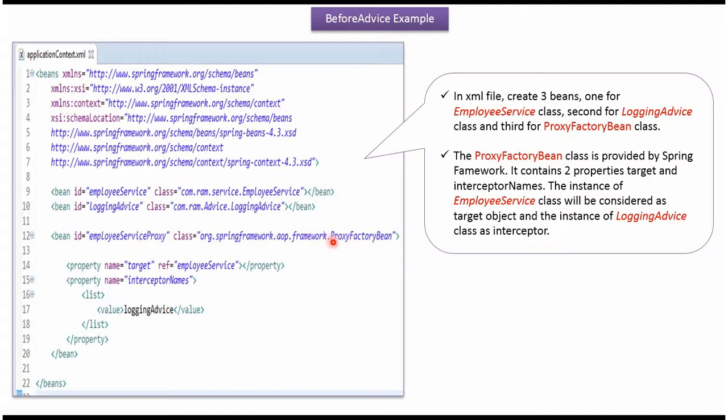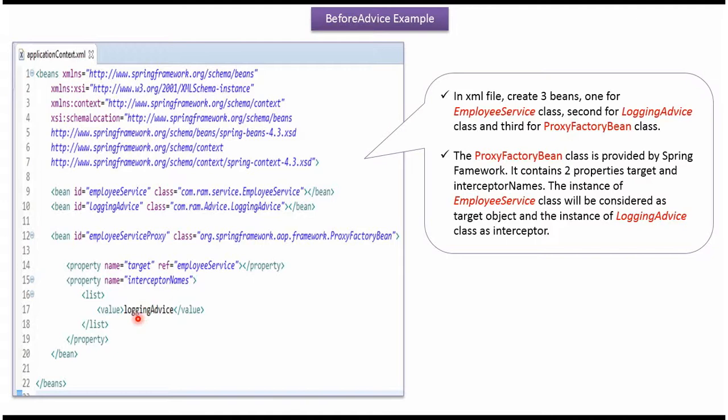ProxyFactoryBean class has two properties. The first one is Target, which I have referred as EmployeeServiceBean. And the second one is InterceptorNames, where I have put LoggingAdviceBean.